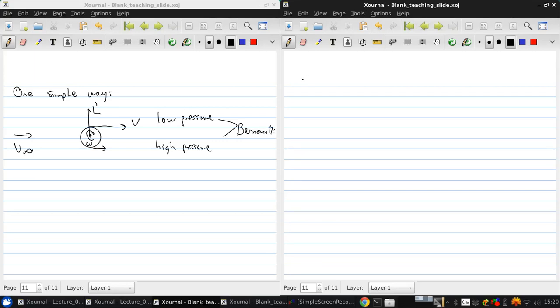So finally, we can put all this together and start relating it to airfoils.